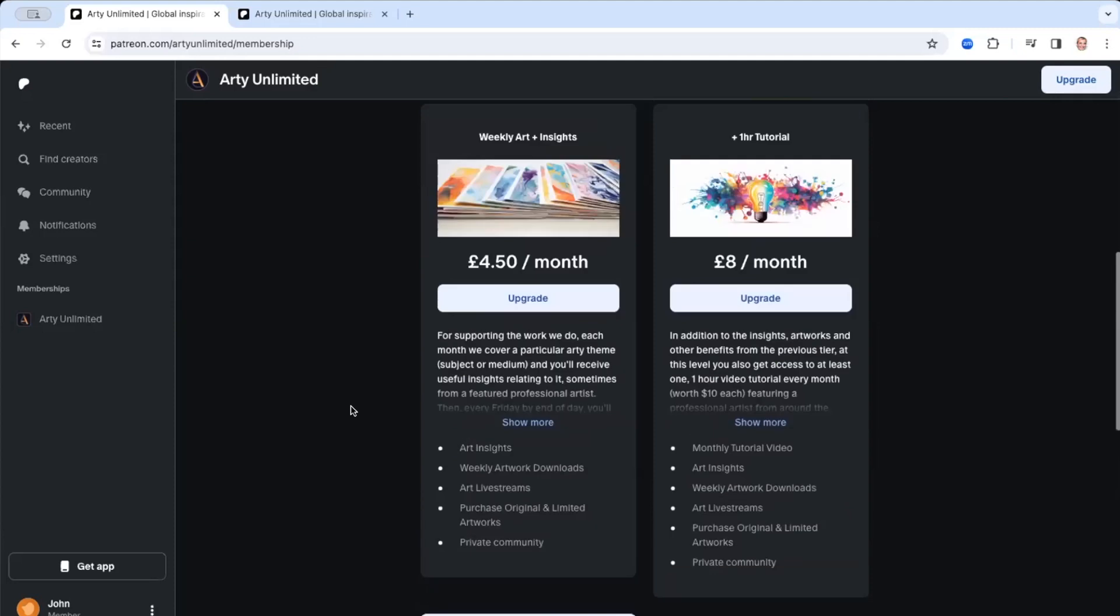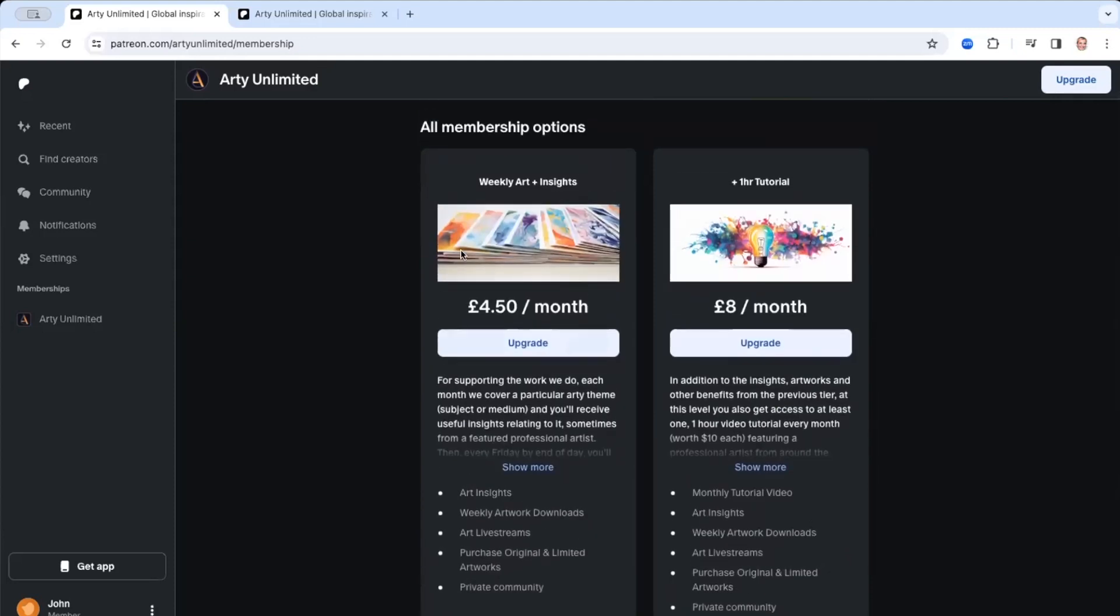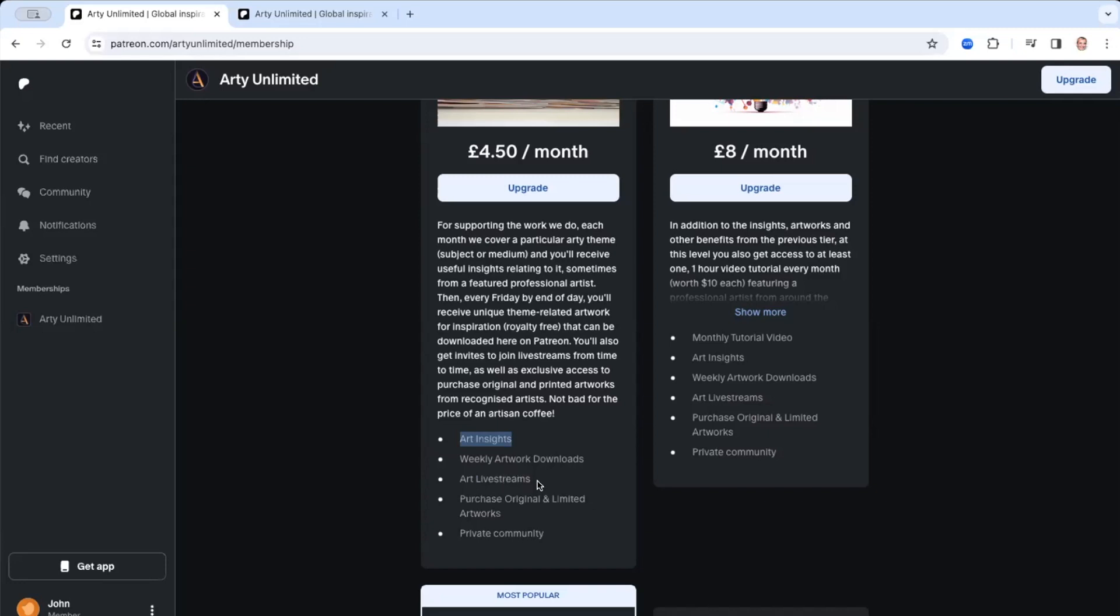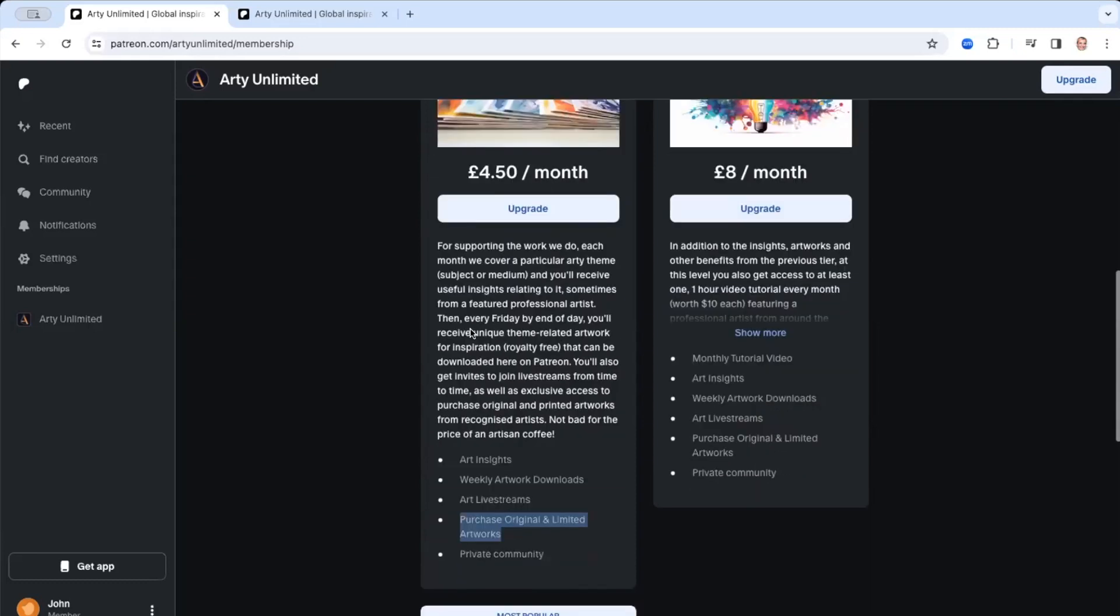And what we'll also do is we'll subscribe to one of the higher levels as well so that you can see what you get. So for our first level, you get weekly art downloads, which are royalty free. And I'll show you some examples of those. And you can use those as inspirations to use alongside some of the tutorials that we release as well. You get art insights, which so far has been videos, but they could be something else as well. They could be downloads or PDFs. The occasional art live stream. And also we're hoping to be able to feature at least one artist per month where you can purchase exclusive original artworks and or limited edition prints as well from that artist. So you get all that with level one.